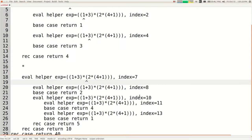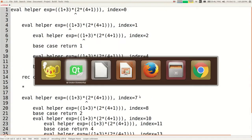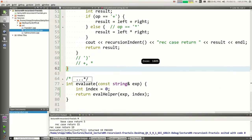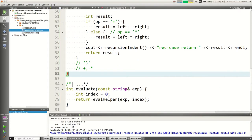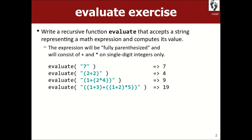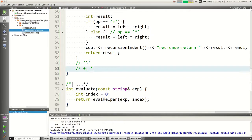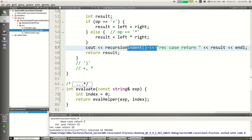The only point of the evaluate function was to initiate the recursion — it just gets us going into evalHelper. Often when you need extra parameters for recursion, write the helper function that has those parameters, then make the required function call your helper. Use the required function as an adapter to call yours. The recursionIndent function from recursion.h returns spaces based on how many recursive calls of the same function are active — more spaces, more calls deep.